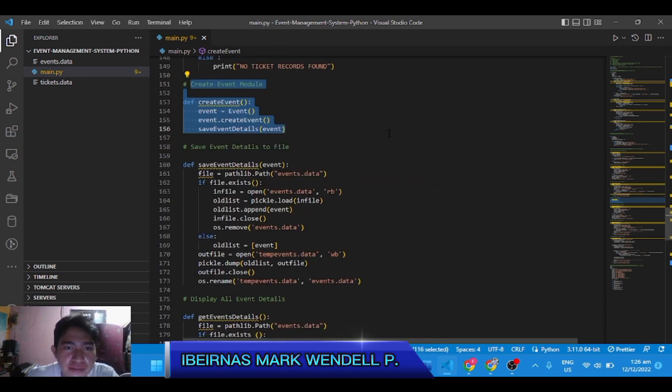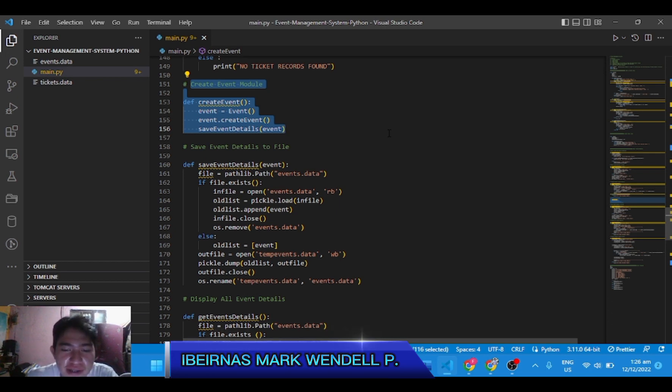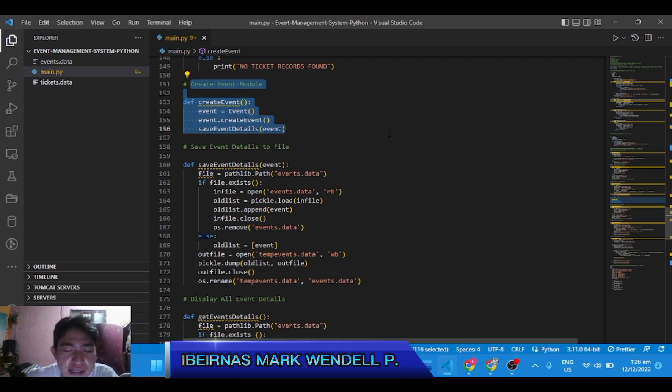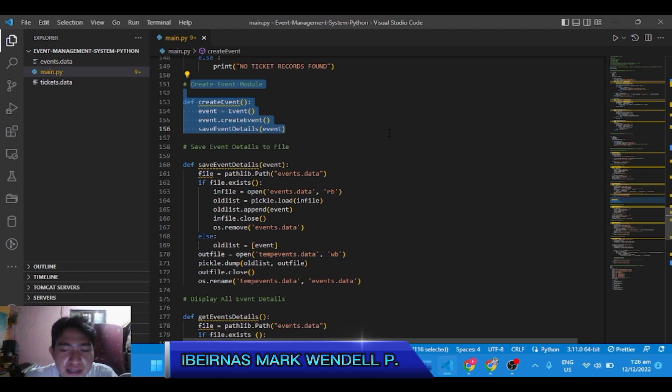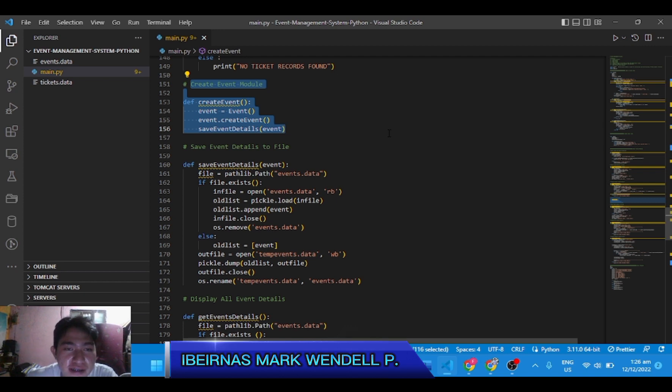Create event module allows you to create several events and assist participants in registering their interest. Users can manage ticketing and the number of attendees and develop alerts regarding the program.